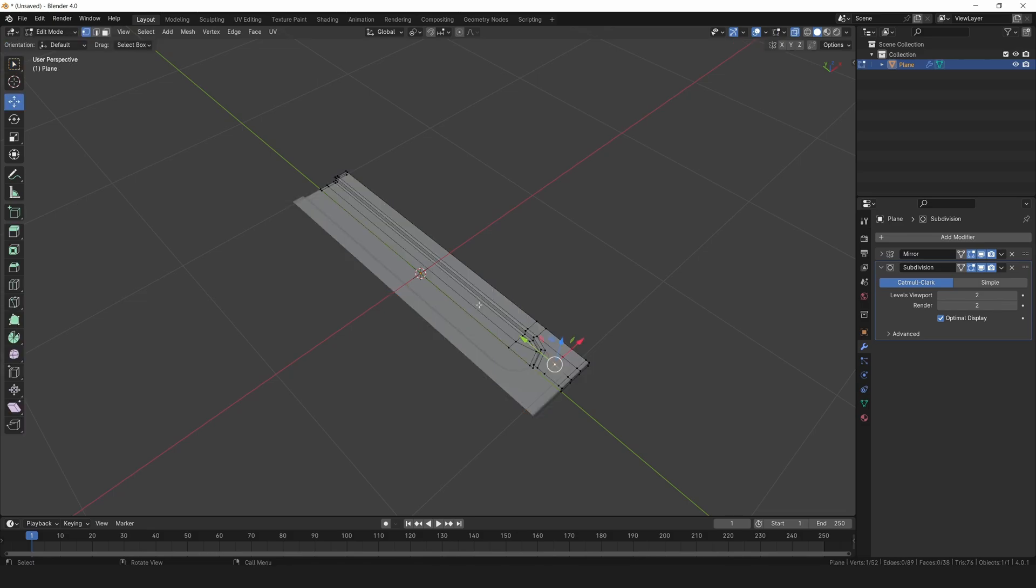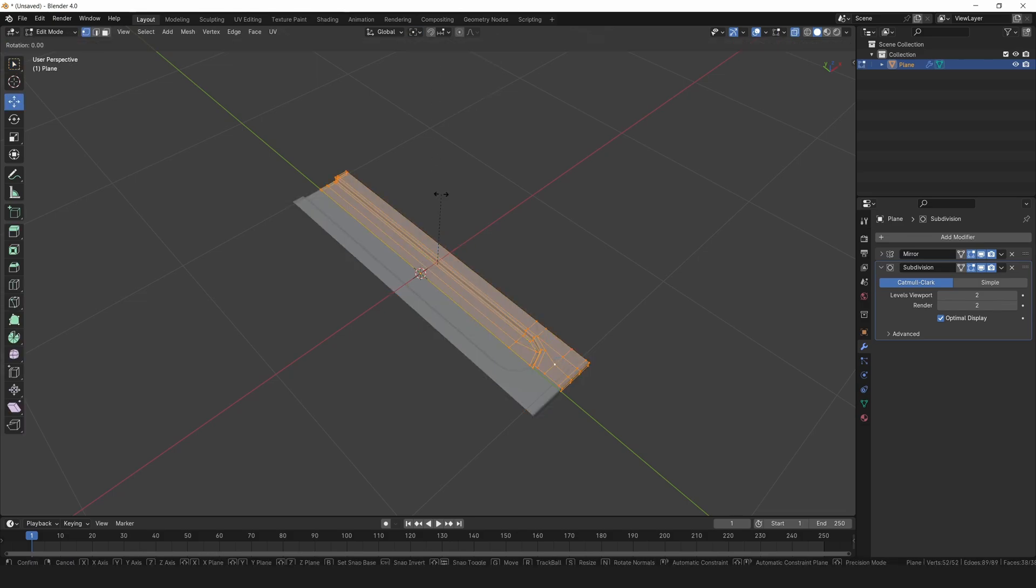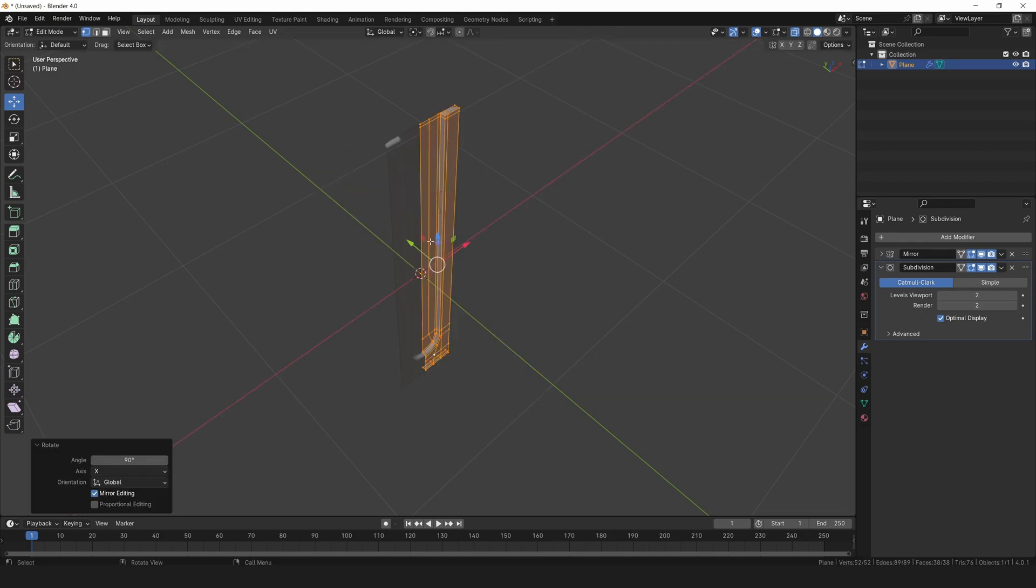Switch to edit mode and select everything. From the pivot point menu, choose the bounding box and rotate the plate 90 degrees on the x-axis.